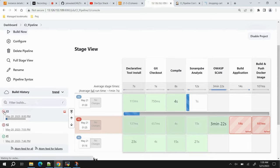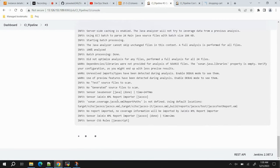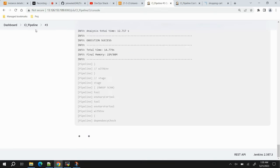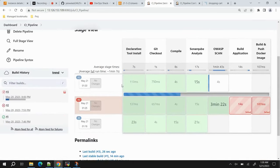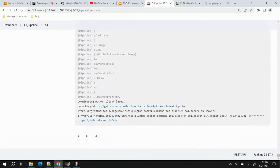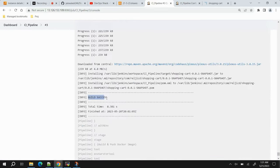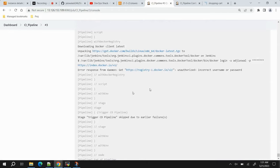Monitoring the second run: the SonarQube stage is running and succeeded. Now the OWASP scan is running — completed in about 9 seconds this time. The Build Application stage is now running and succeeded because test cases were skipped. However, there are issues with the Docker credentials for the push stage.